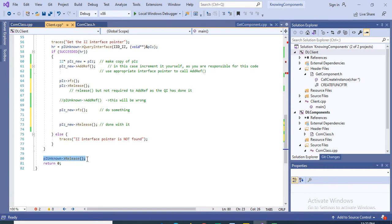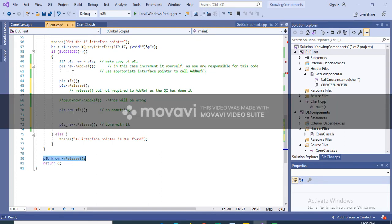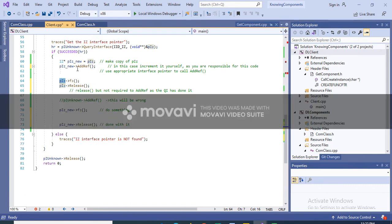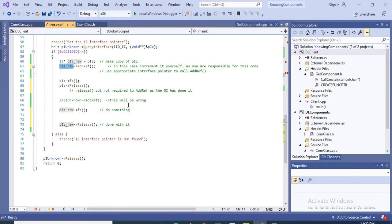There are two important things to be careful about with AddRef and Release. First, make sure to use the appropriate interface pointers. For example, if you mistakenly release the wrong pointer instead of the intended one, it is going to create a big problem. Make sure you are calling AddRef or Release on the correct pointers.